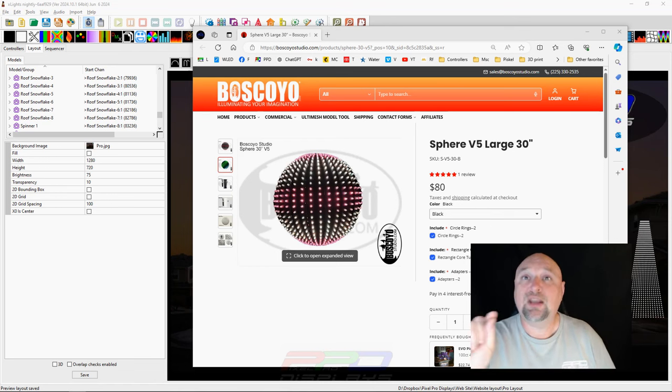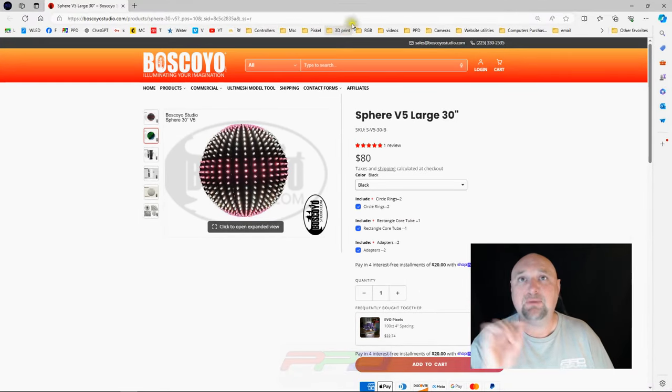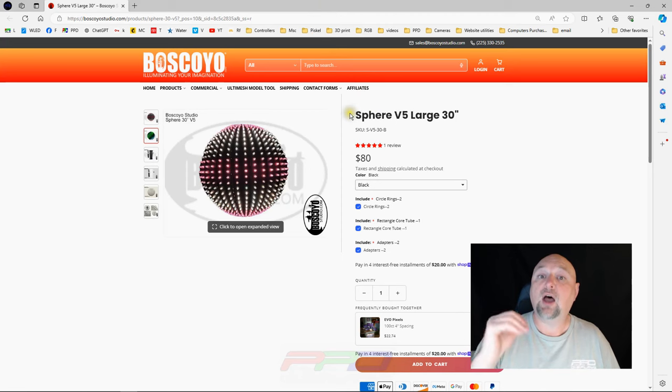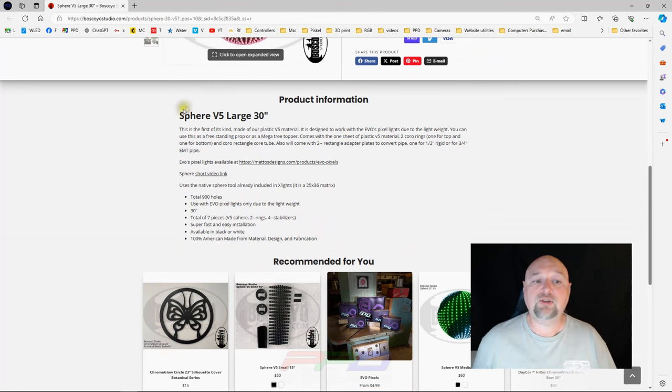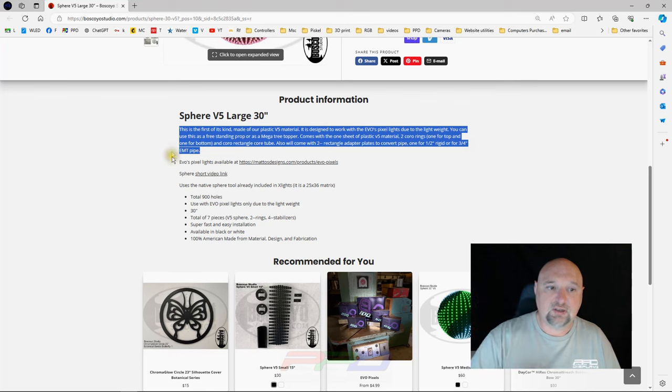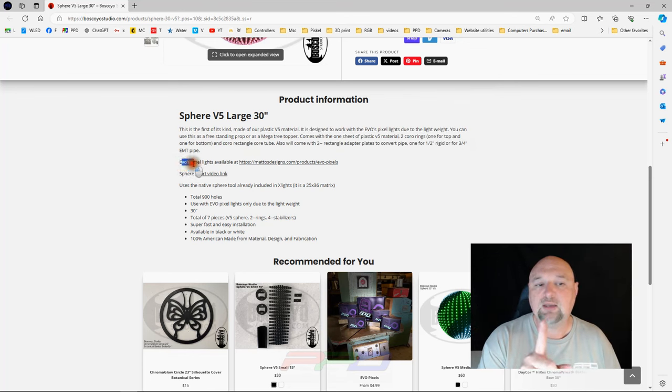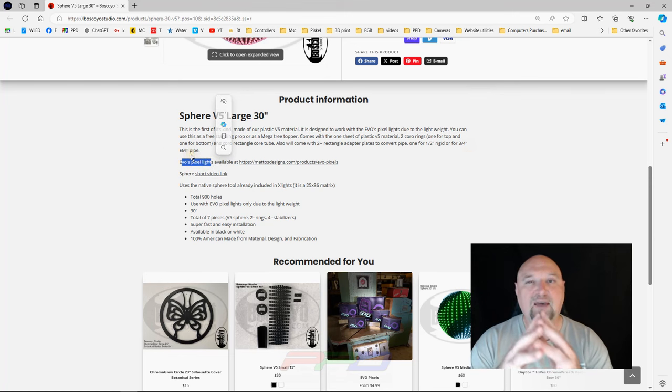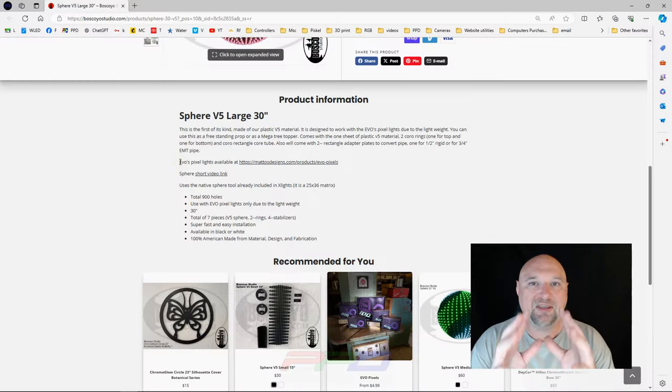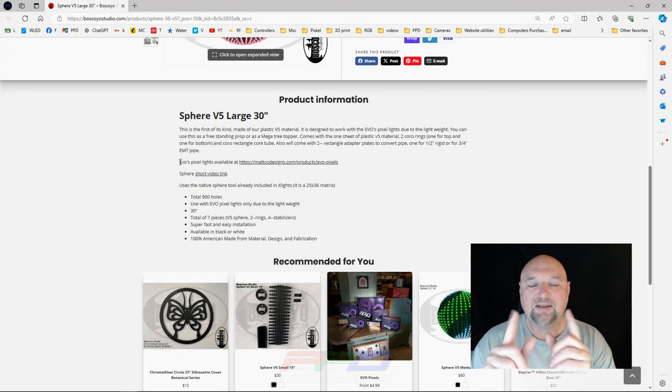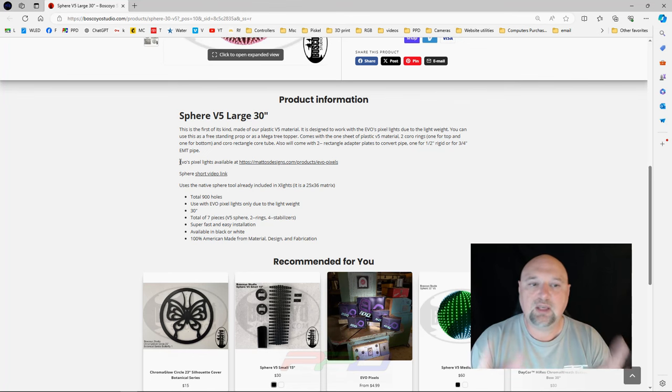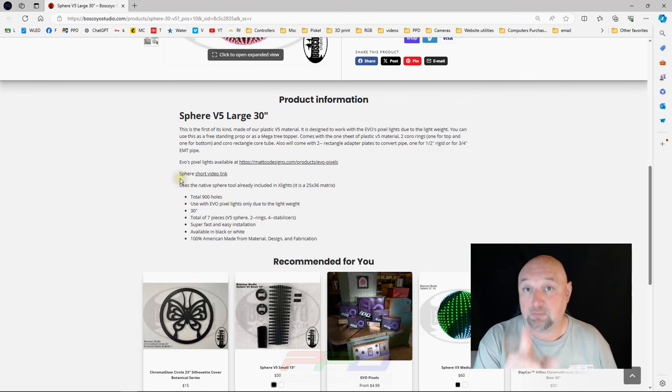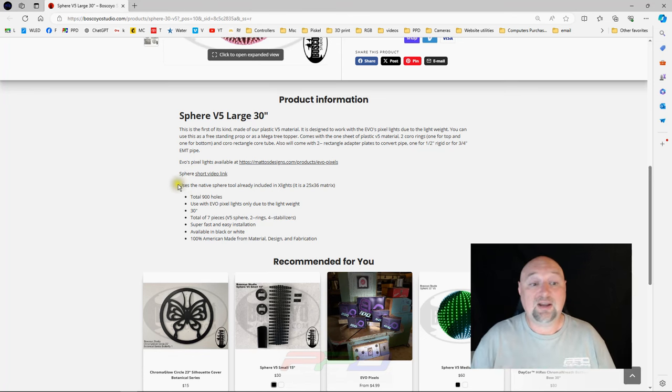Before we begin we need to scan the Boscoyo website just a little bit. We need to get some information on the Sphere model and the reason we need this information is so that we can build our model in xLights to match the model of the Sphere that we're receiving. If we scroll down here to the product information page you can see you can read all about it here. It tells you all about the things that are in it. But one of the things that you do have to be aware of, it takes the EVO pixels. The EVOs are the coveted little pixels that everybody's waiting for. Even though you're using EVOs in these, whenever they do arrive you'll be able to build this model. You'll be ready and raring to go because you've already added this into xLights. So this is for all you folks who are waiting for those EVOs just for your Sphere model which we're going to build right now.